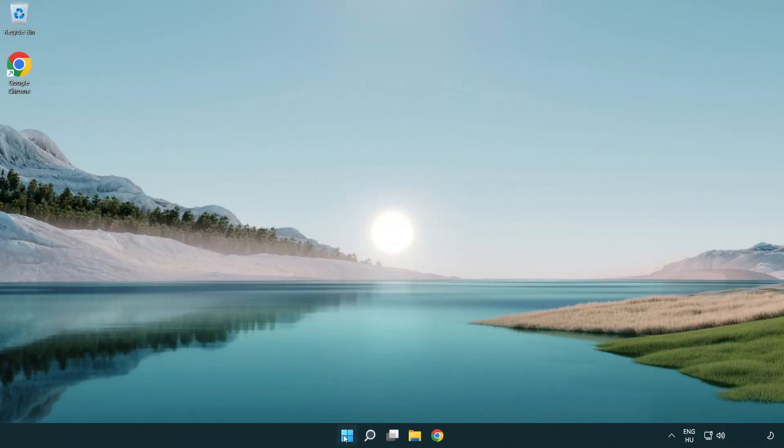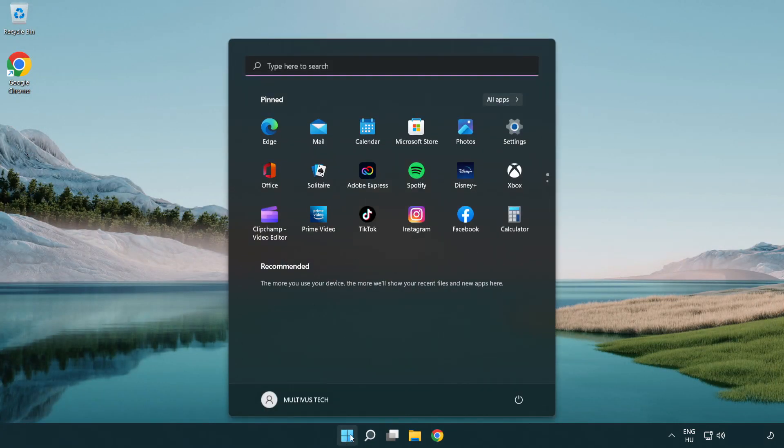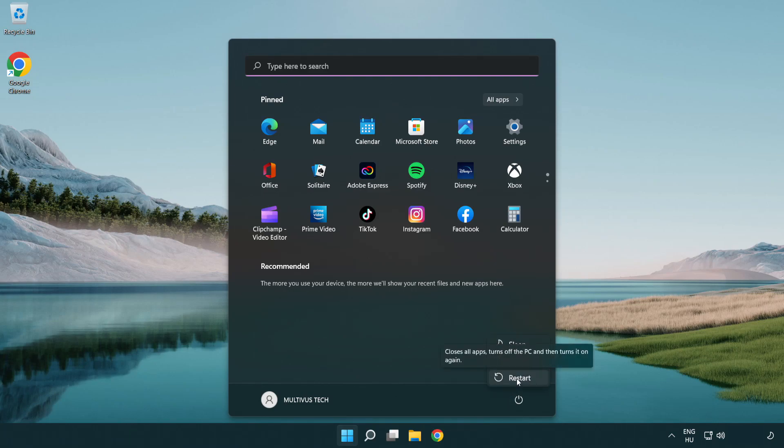Restart your PC. Problem solved. Like and subscribe.